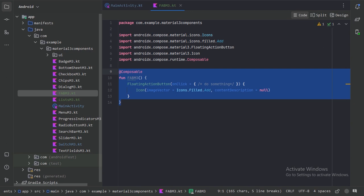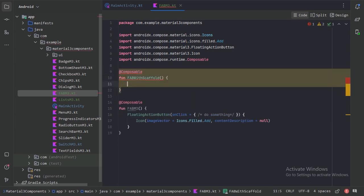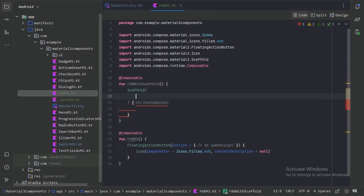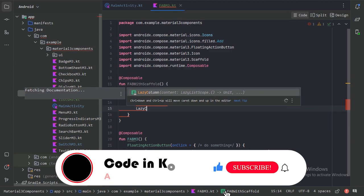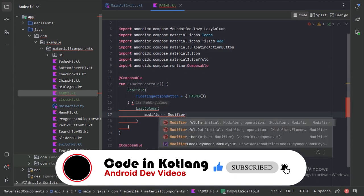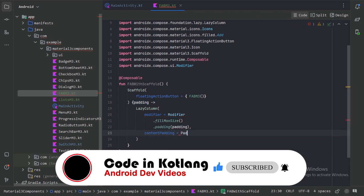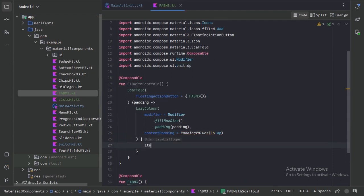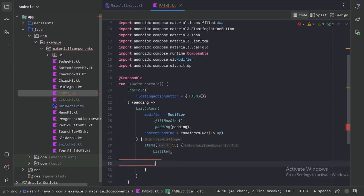Now we will use this floating action button composable function in a Scaffold. For that, let's create one more composable function. In this Scaffold composable function, we have a parameter called floating action button, where we can provide our floating action button. Within the parentheses, we need to provide the content of this Scaffold, so let's add a list of items.